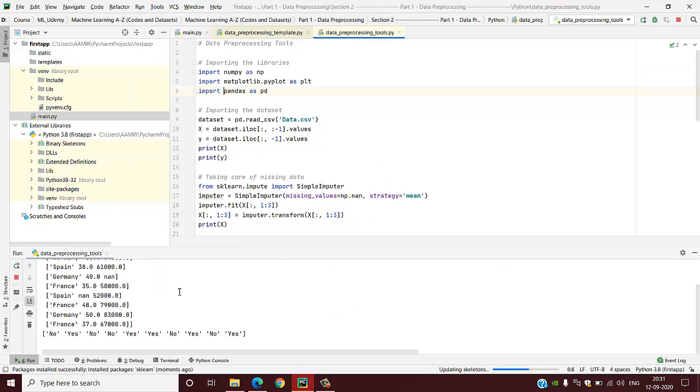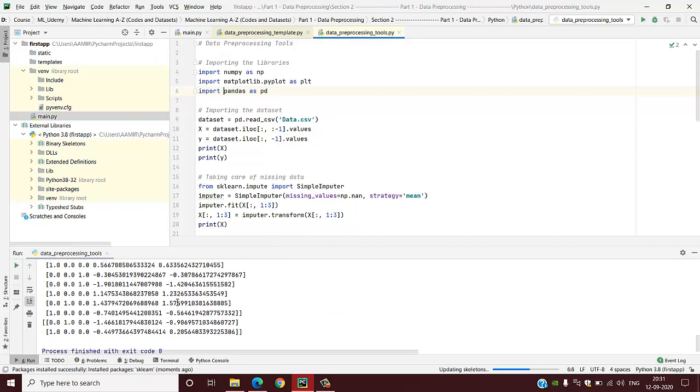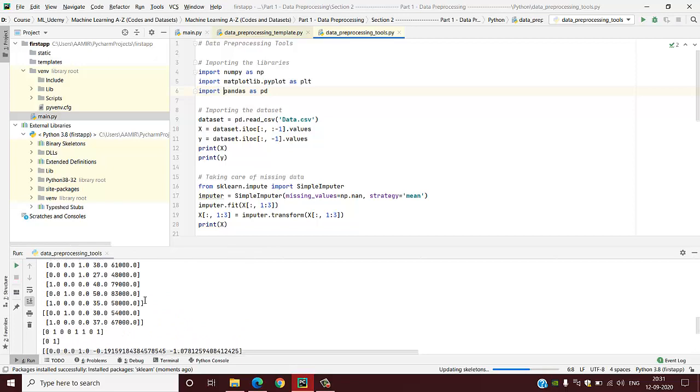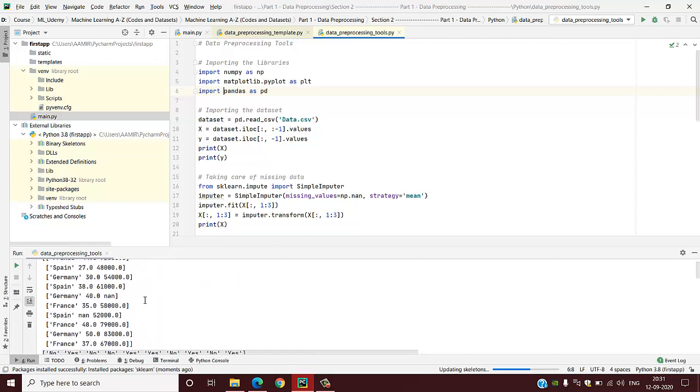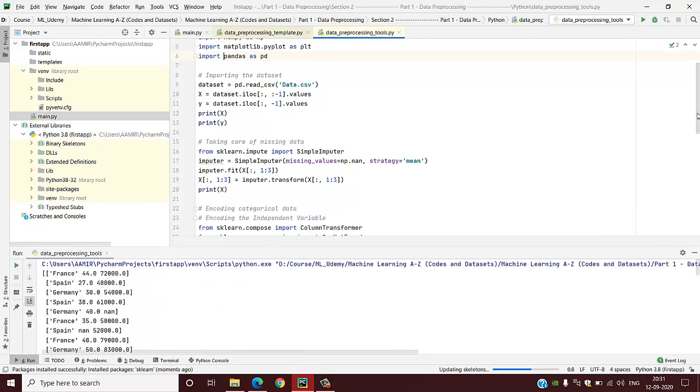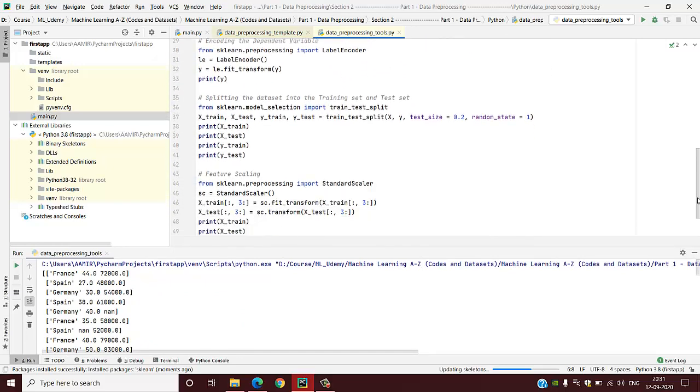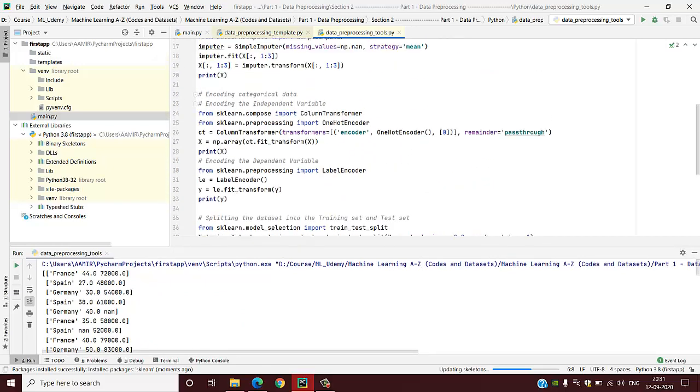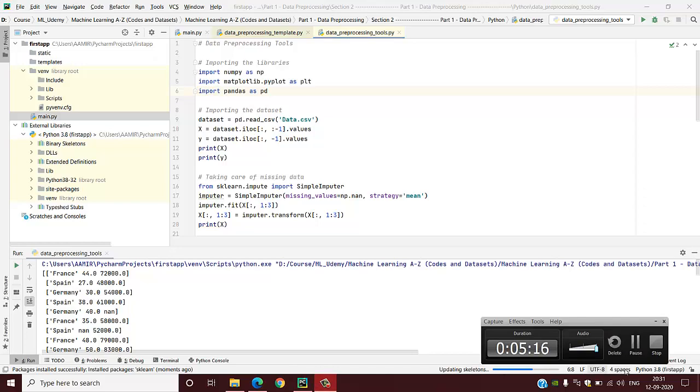See, the code is working properly. All the packages are installed and it shows the desired result. This is just a sample code, so don't bother about it. I just want to show how to install different kinds of packages in PyCharm. Thank you.